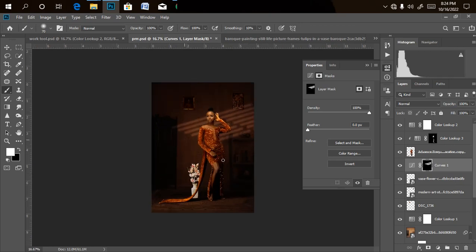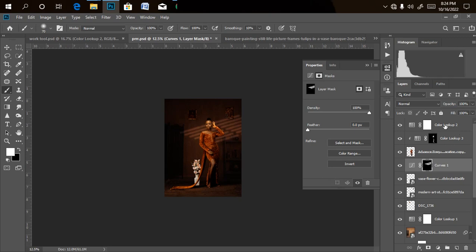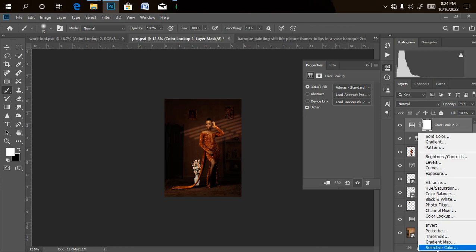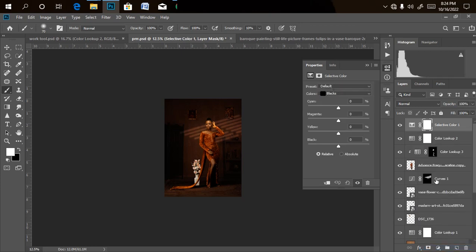To finish, if you want to darken the image slightly, go to the uppermost layer, add an Adjustment Layer, click on Selective Color, and under Black, increase the black value. This darkens the image and gives a subtle low-light look.